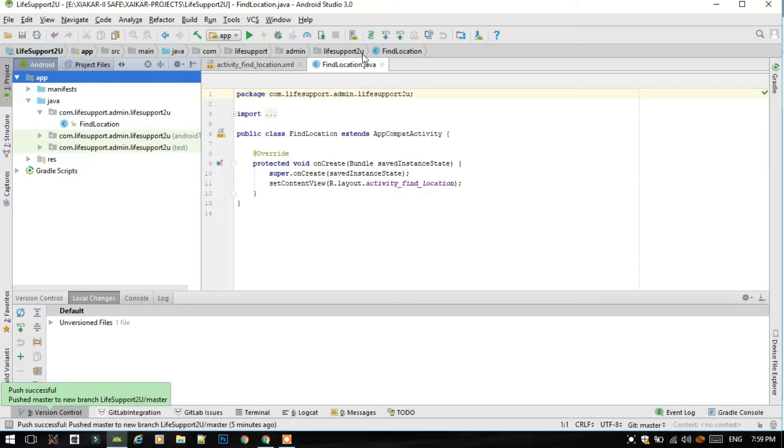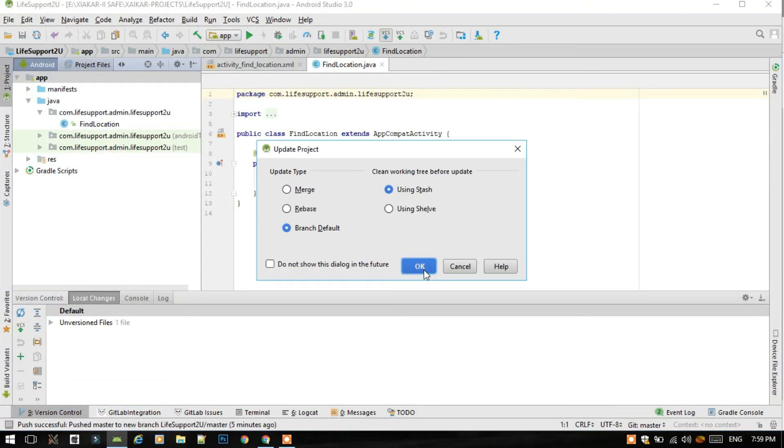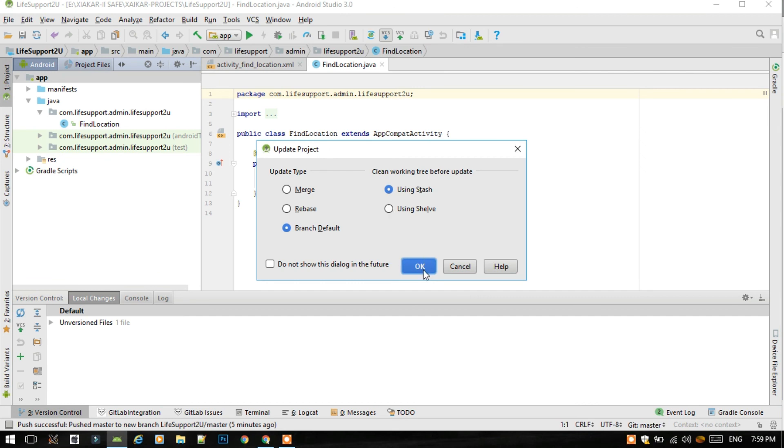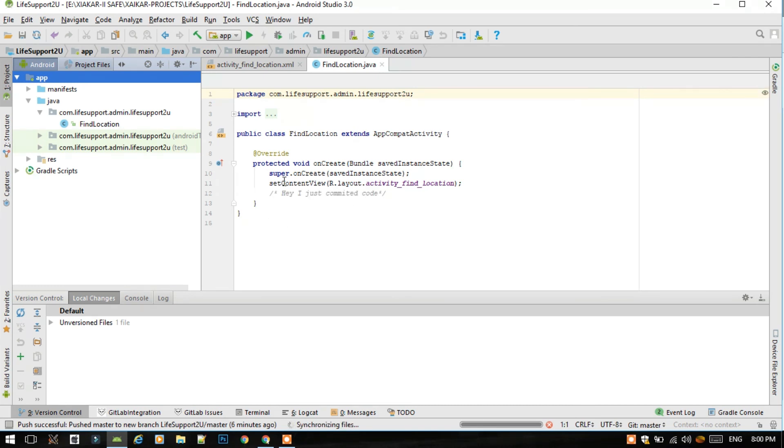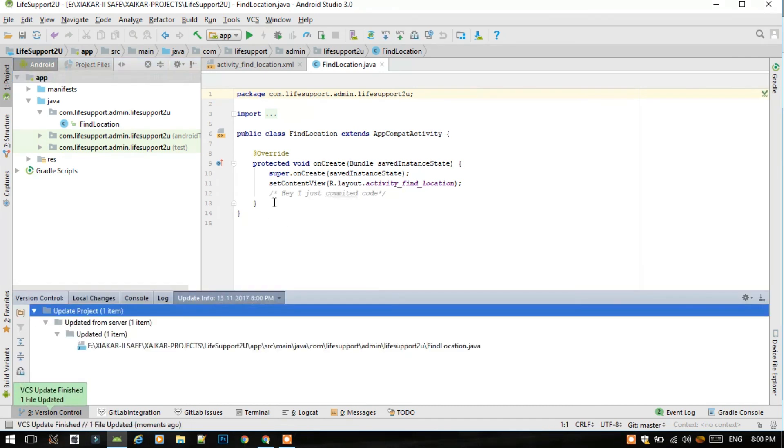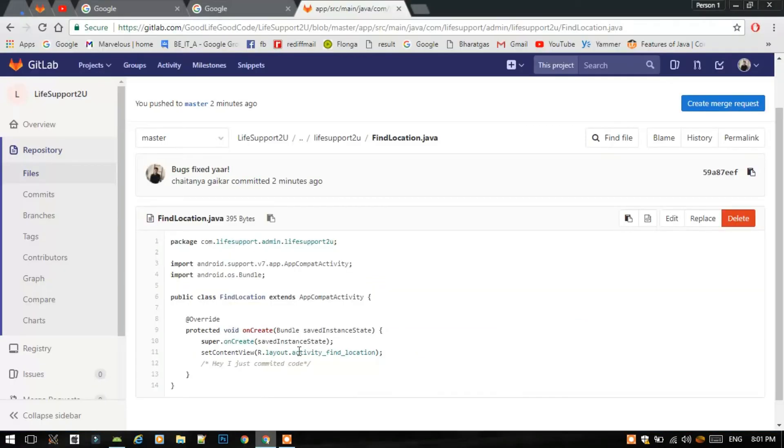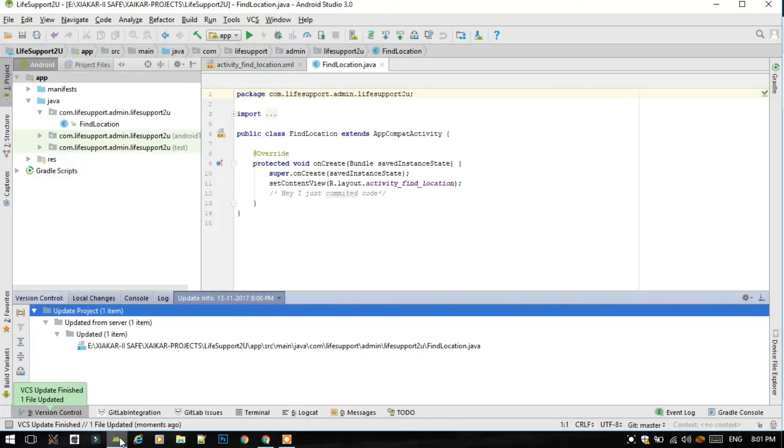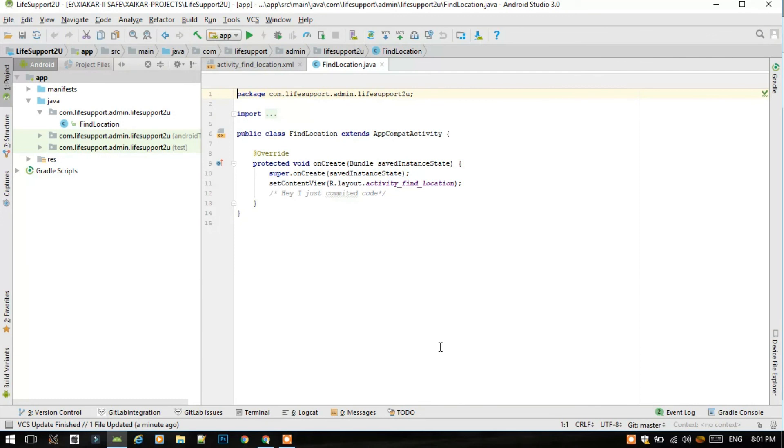So let's see whether it can be viewed in our file location on Java, that is in our Android Studio. Update project, let the defaults be there only and click OK. So let's see whether the commit is coming here or not. And see, the magic happened here. The change comes. Hey, I just committed the code. VCS update finish and one file updated. If someone makes changes in the GitLab file from another Android Studio and if you update here, then also the commit will come here. So we have successfully completed the GitLab integration with the Android Studio. That's all for this video. Hope this video will help you. So guys, bye.